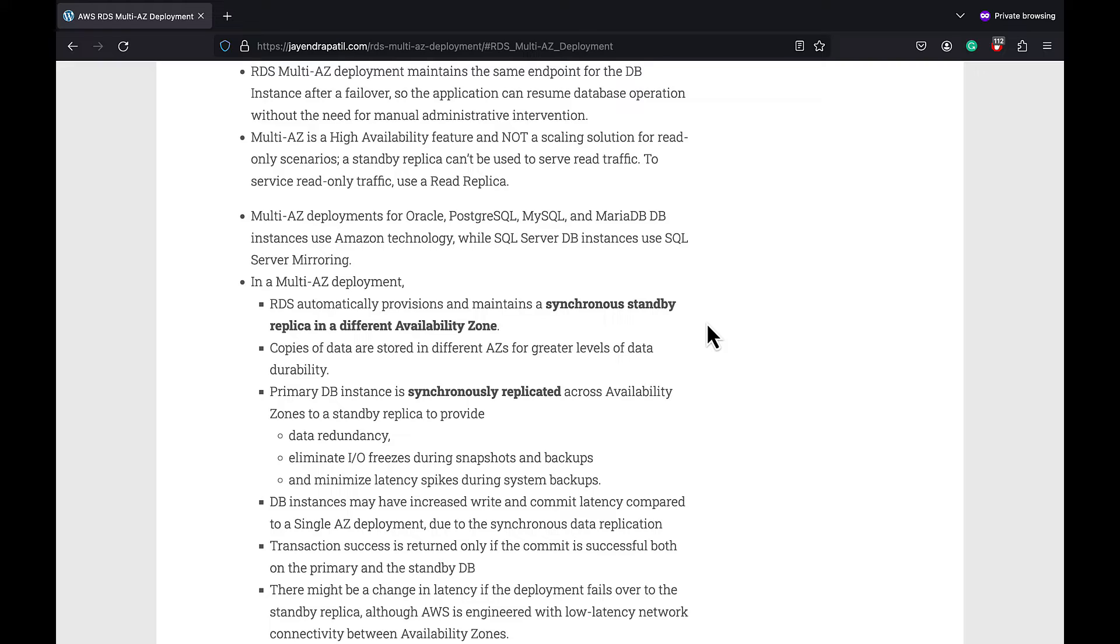Multi-AZ deployments for Oracle, PostgreSQL, MySQL, and MariaDB use Amazon technology, while SQL Server DB instances use SQL Server mirroring.